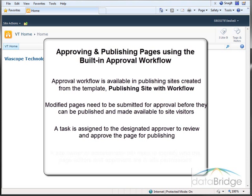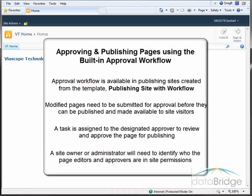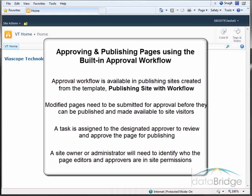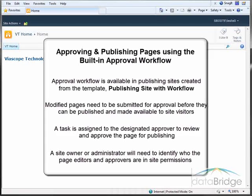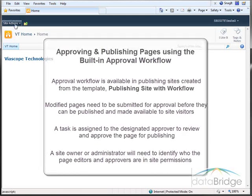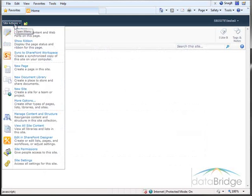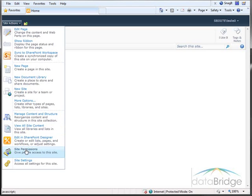Before using the approval workflow, a site owner or administrator will need to identify who the page editors and approvers are in site permissions. Let's take a look at those groups and the users I will use to demonstrate the different roles. I'll do that by going to Site Actions and then Site Permissions.